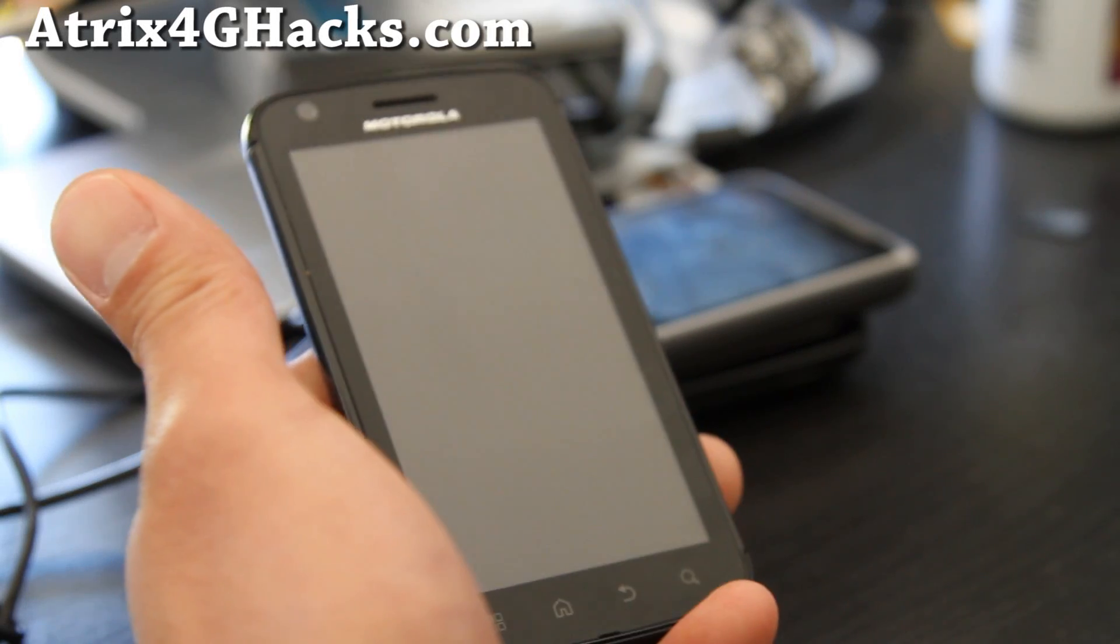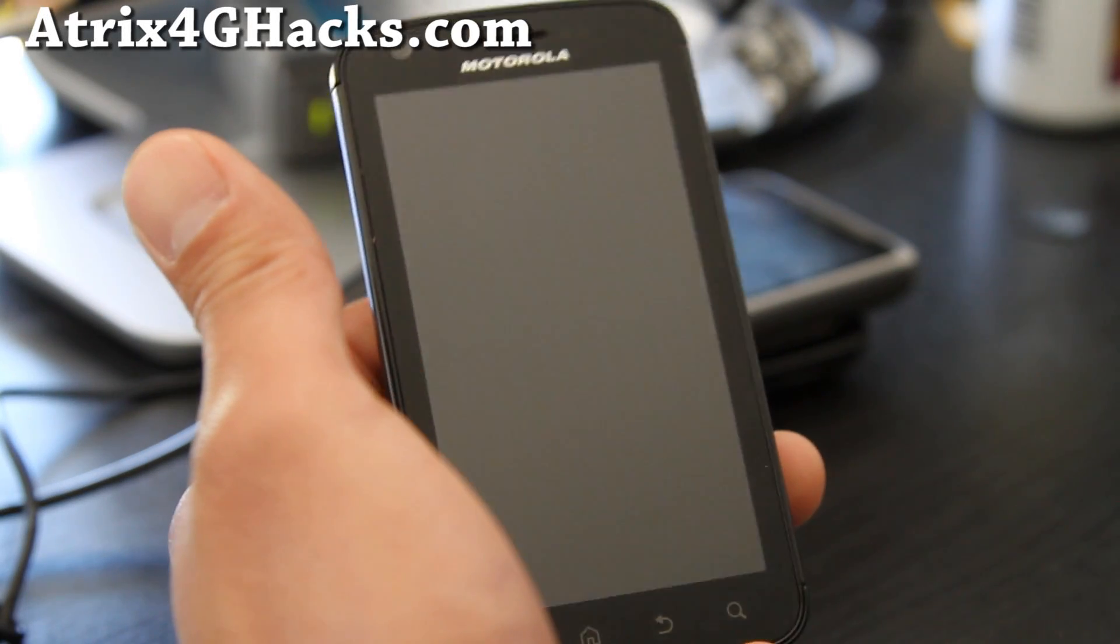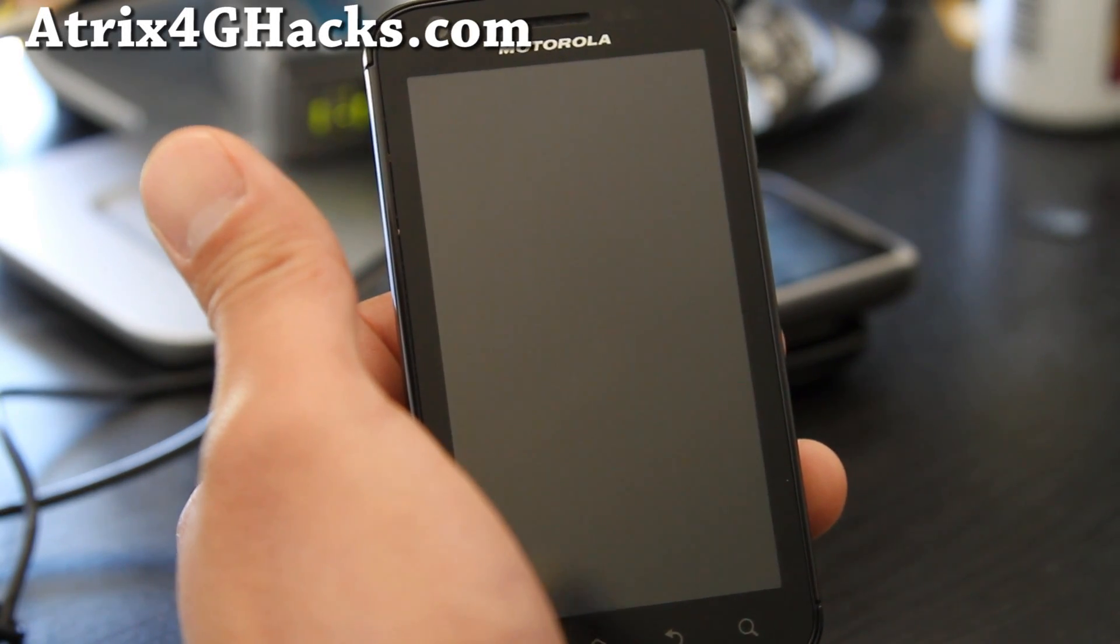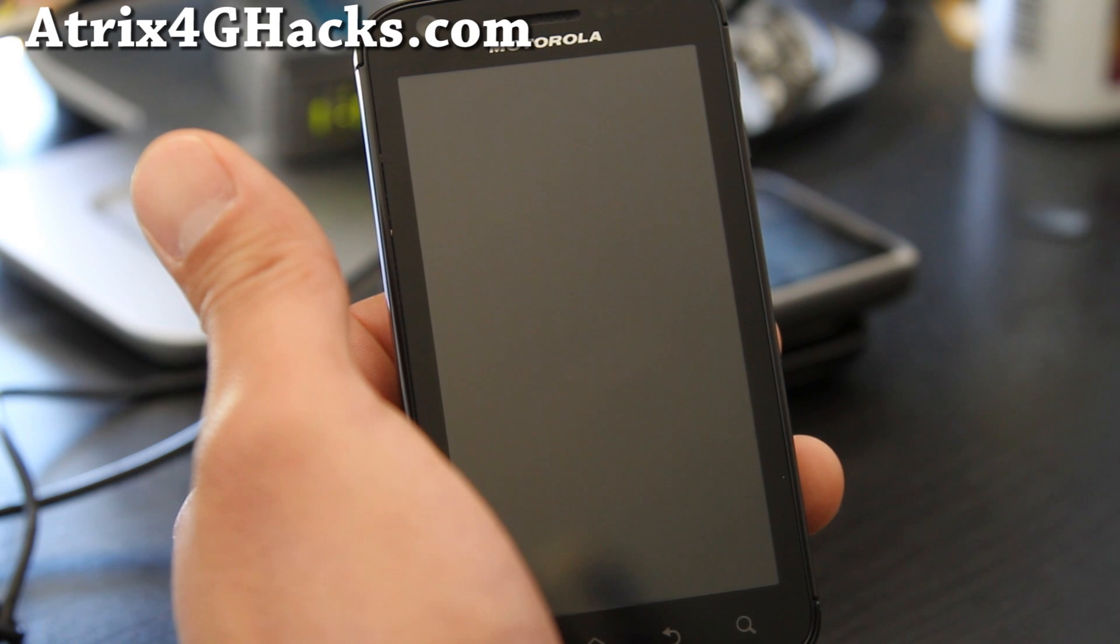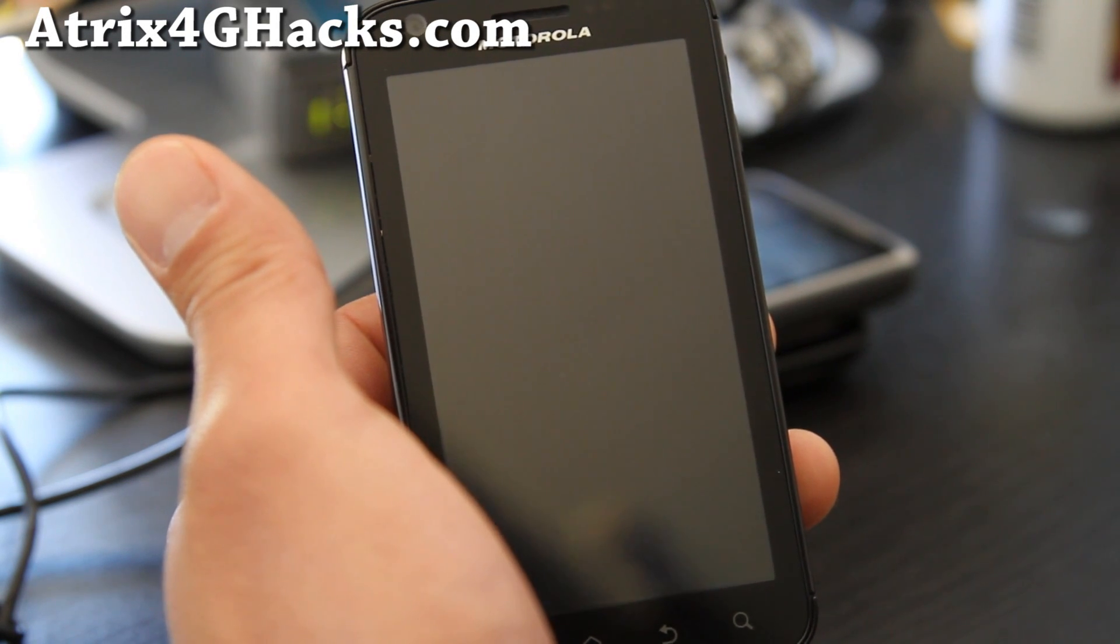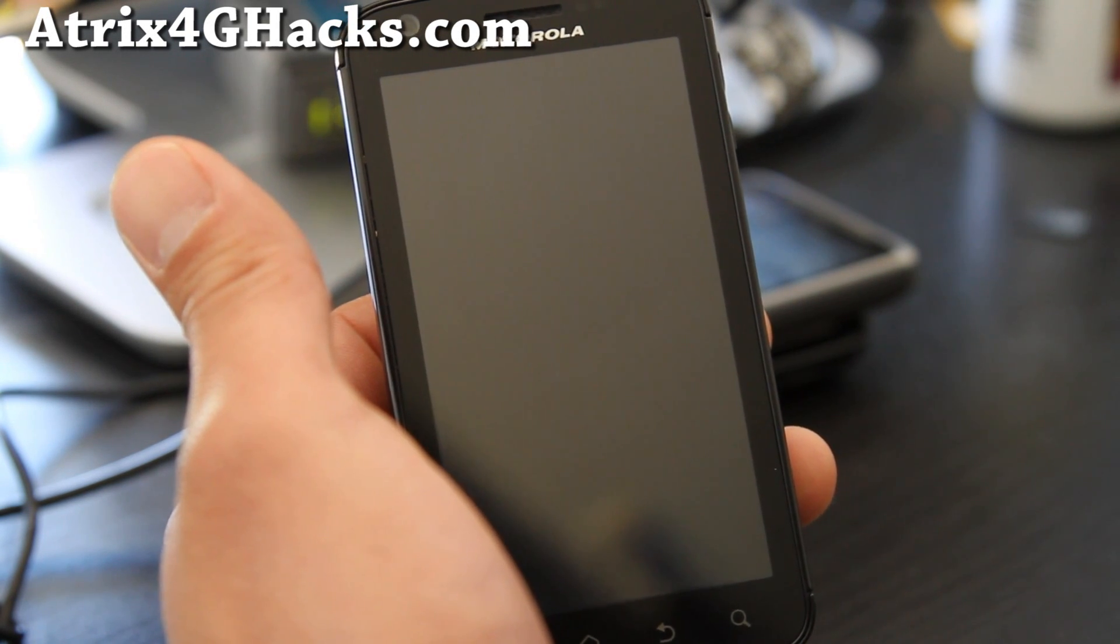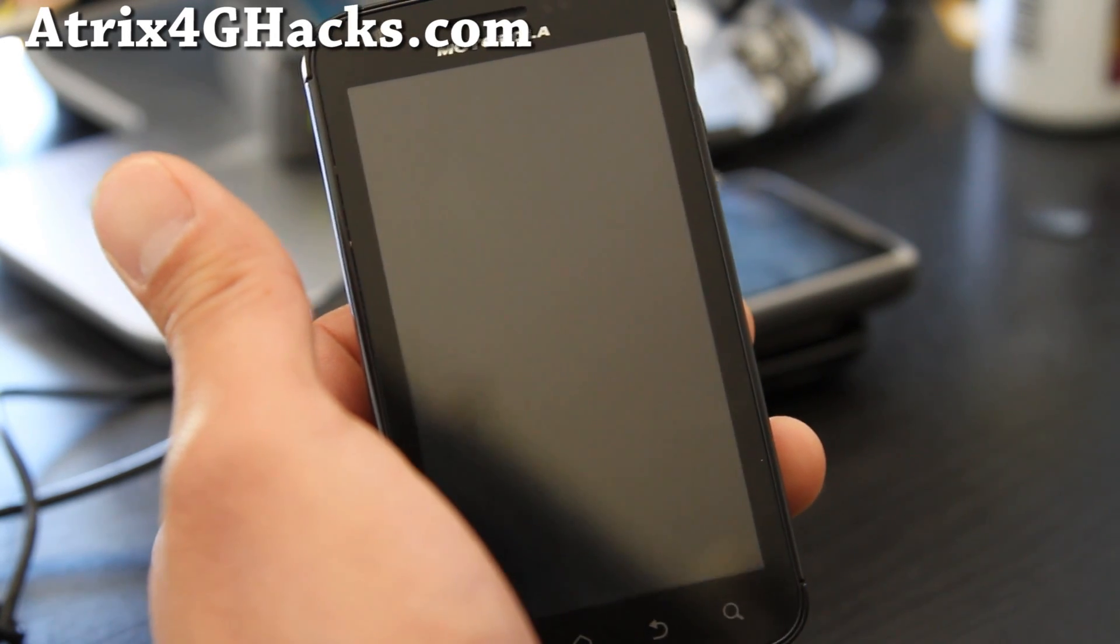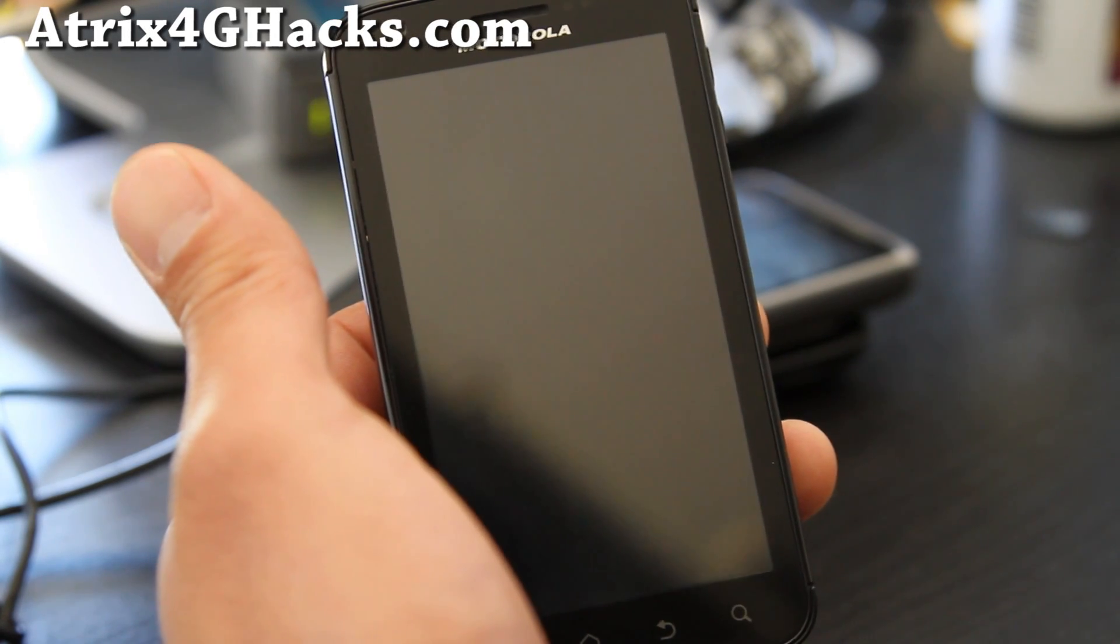Hi all folks, so today I'm going to show you how to root your Motorola Atrix 4G the easier way. This method is based on the SBF file method and it's very easy.